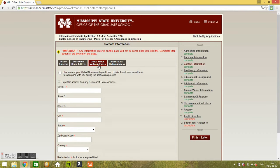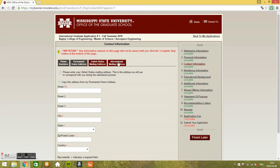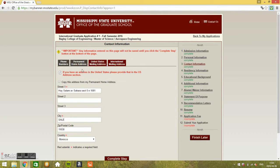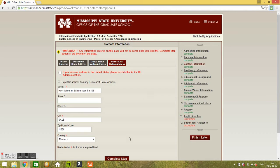United States mailing address if you have mailing address in the US basically. I'm not sure you will have one. International mailing address, if your mailing address is just your home address, just select copy this address from my permanent home address. Select this box and it's gonna be copied. Then complete step.